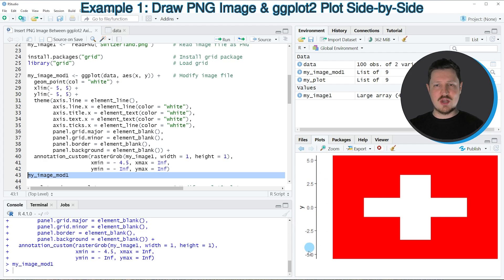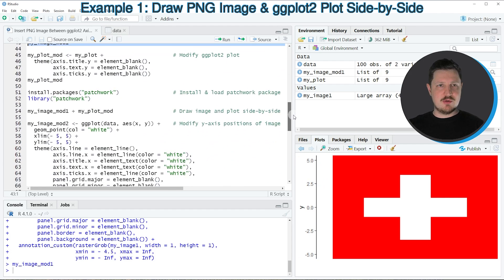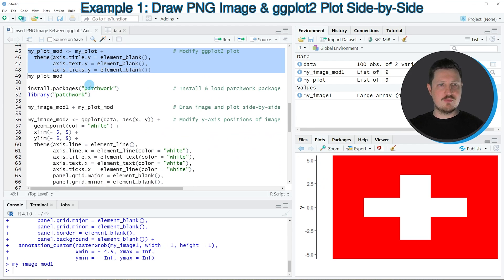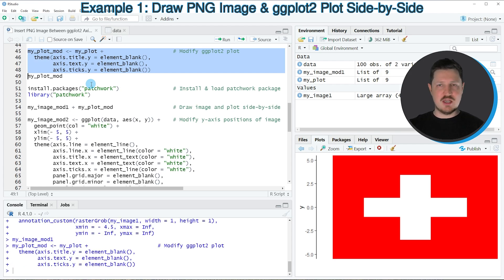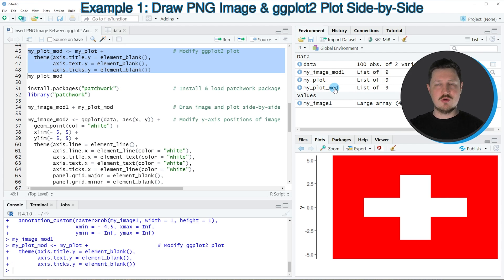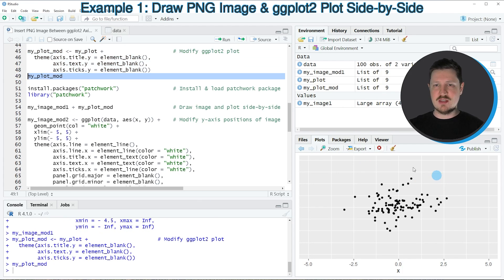In the next step, in lines 45 to 48 of the code, I'm also creating a modified version of our scatter plot. My plan is to plot the flag of Switzerland on the left side and the scatter plot on the right side without any axis limits. If you run lines 45 to 48 you can see at the top right of RStudio that a new plot object is appearing called myplotmod, and by running line 49 you can see a scatter plot without any axis limits on the left side of the plot.